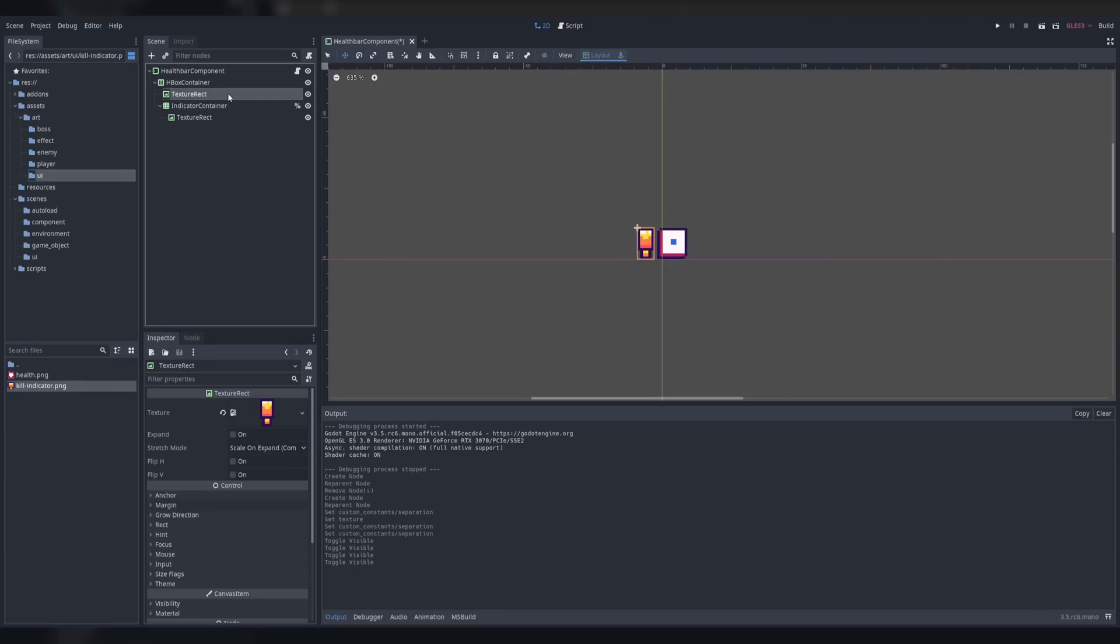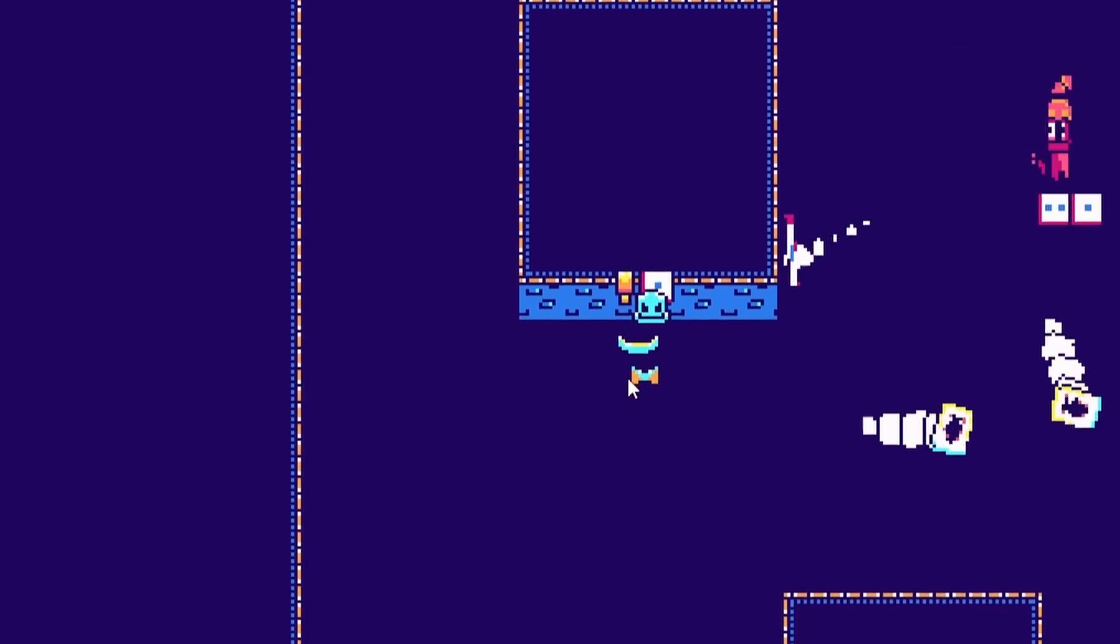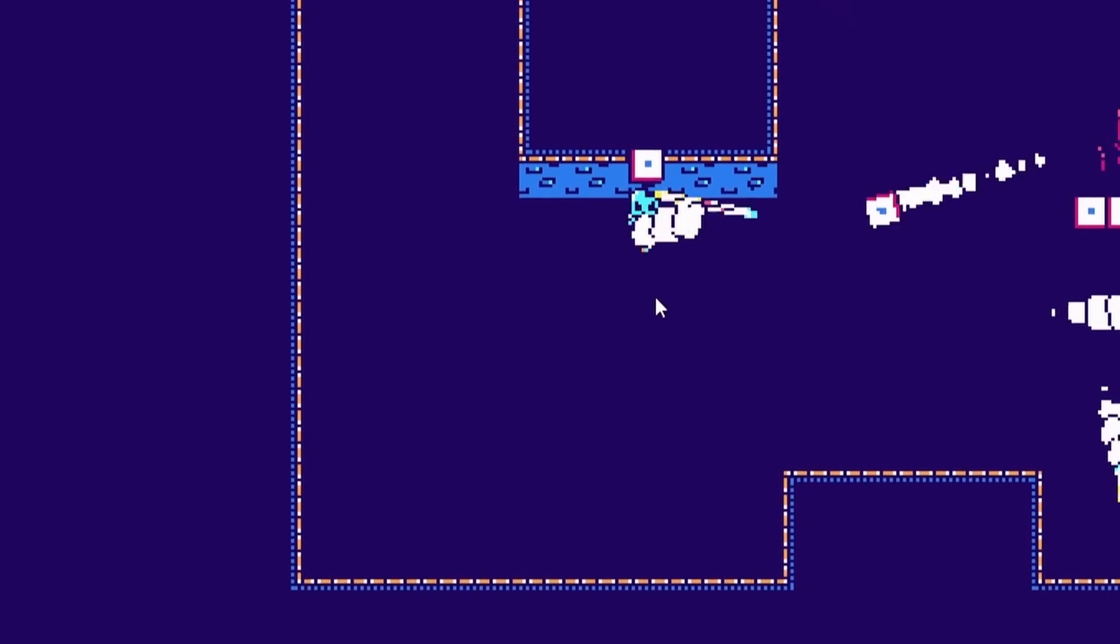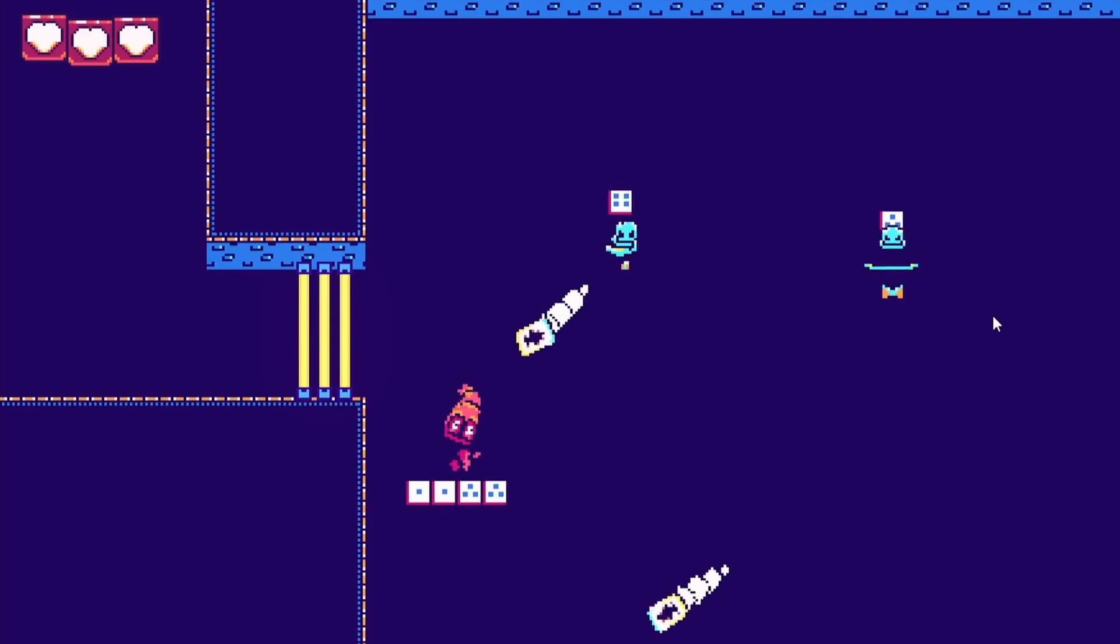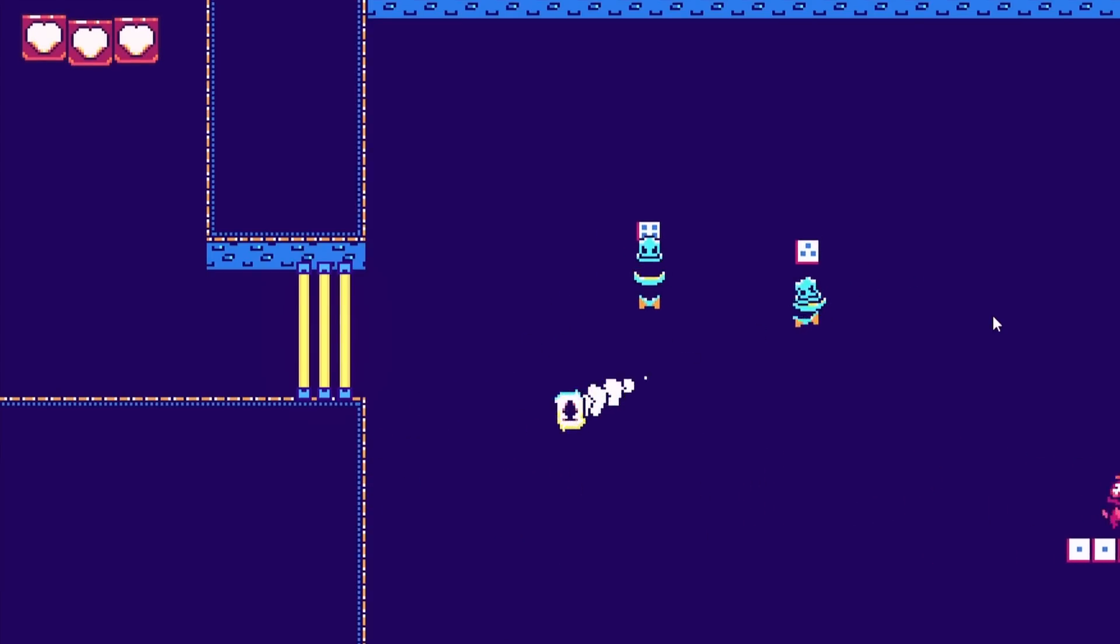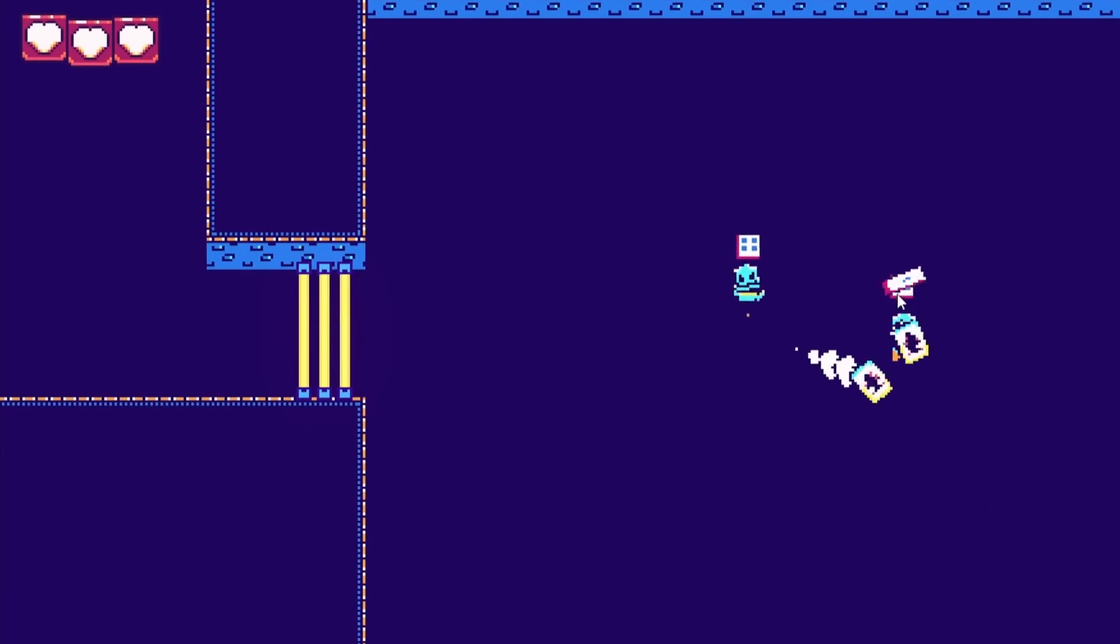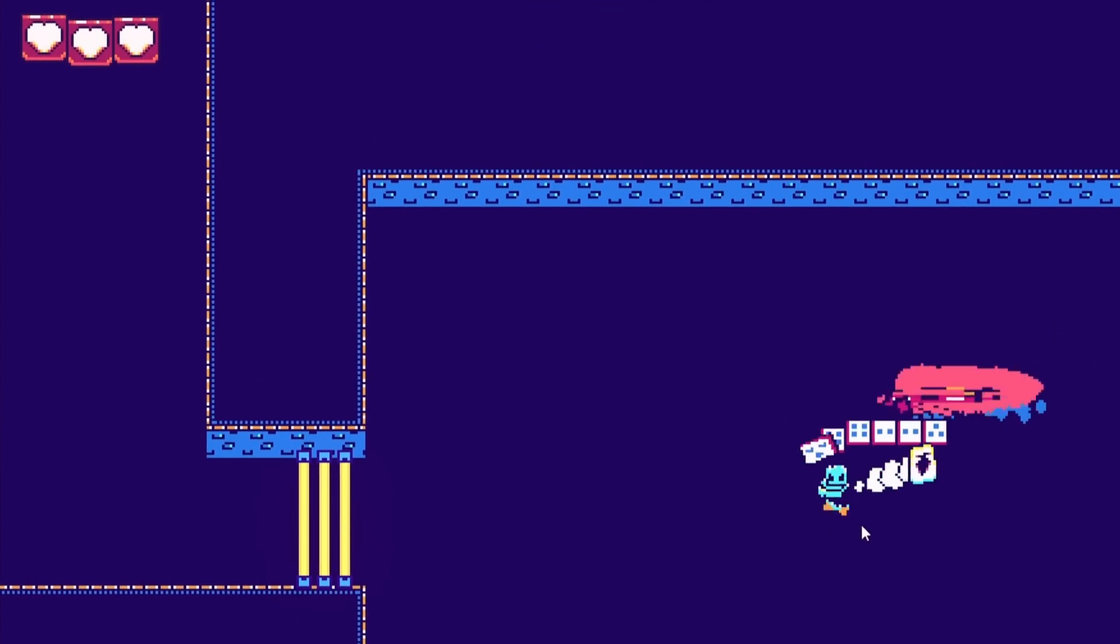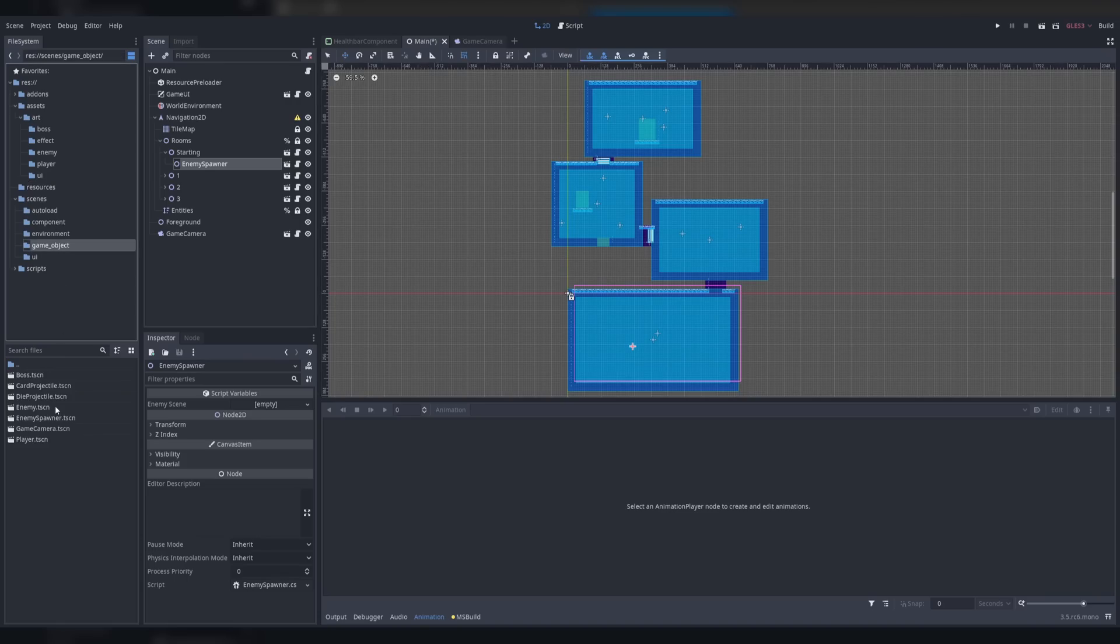It did end up being a little buggy, but it worked 90% of the time so I decided it was good enough. I also implemented a very basic player health system, which would restart the current level when the player lost all health. Then I added some camera shake because of course I needed it.